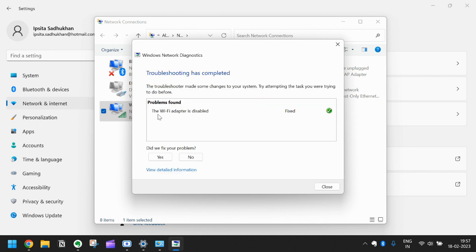As you can see the Wi-Fi adapter is disabled, it is now fixed. So this has fixed the problem.